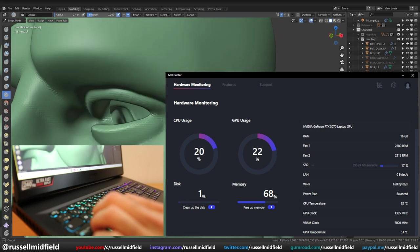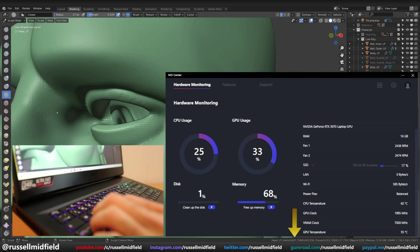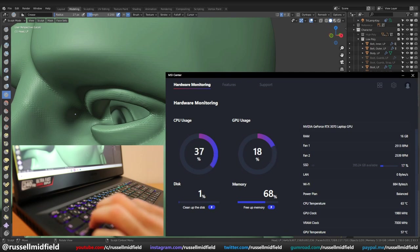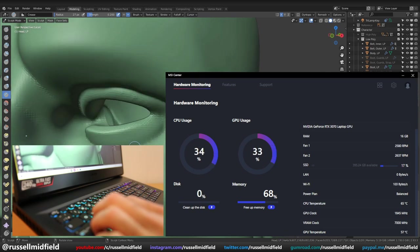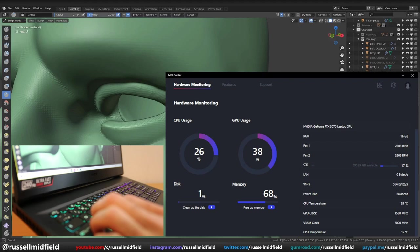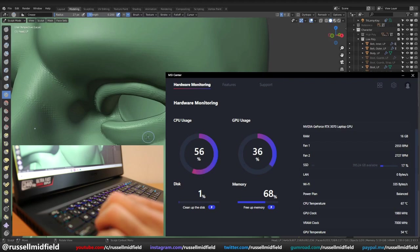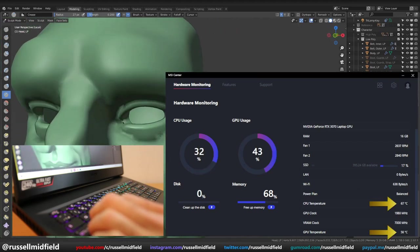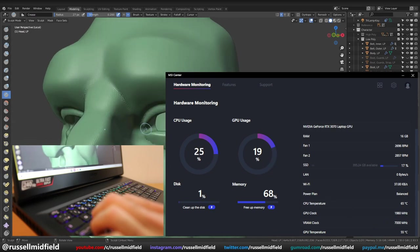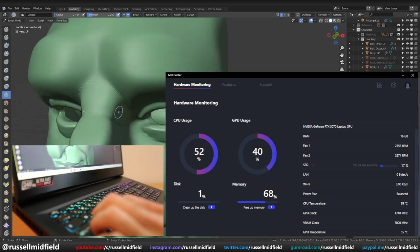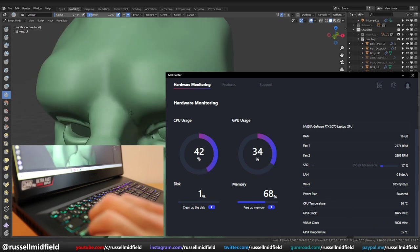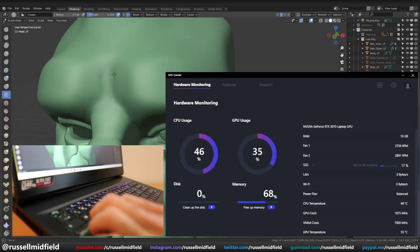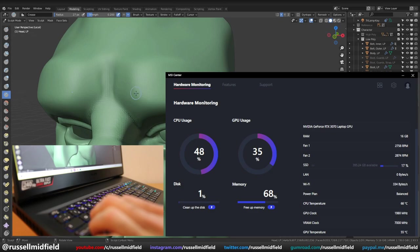Here I decided to really push the envelope and increase the poly count to about 10 million vertices. I was honestly expecting the laptop to catch fire at this point, but it was surprisingly responsive with very little lag. Temperatures didn't really increase too much from before either, which was nice, staying around the 60 degree mark. Overall, the laptop performed very nicely with sculpting.